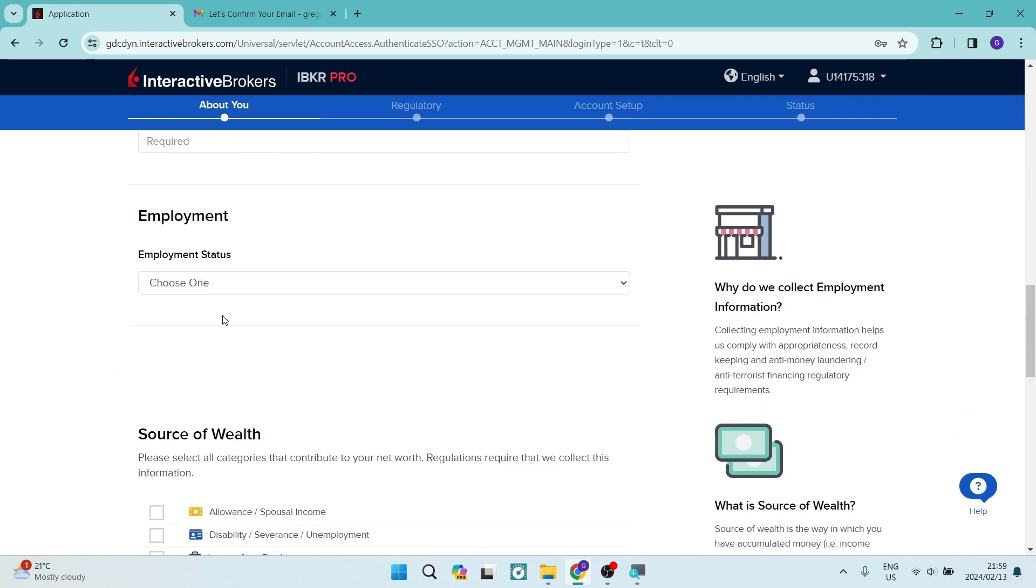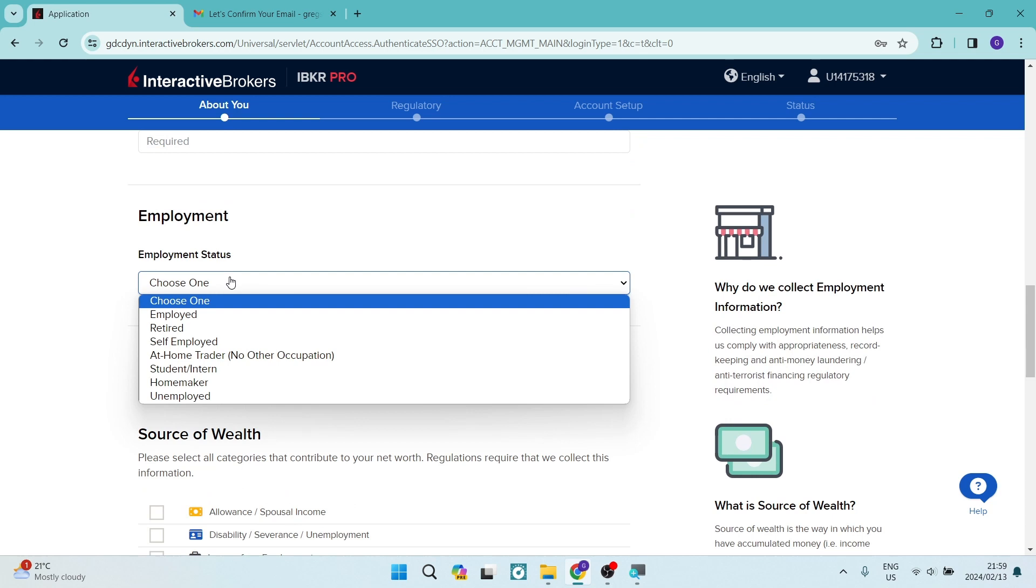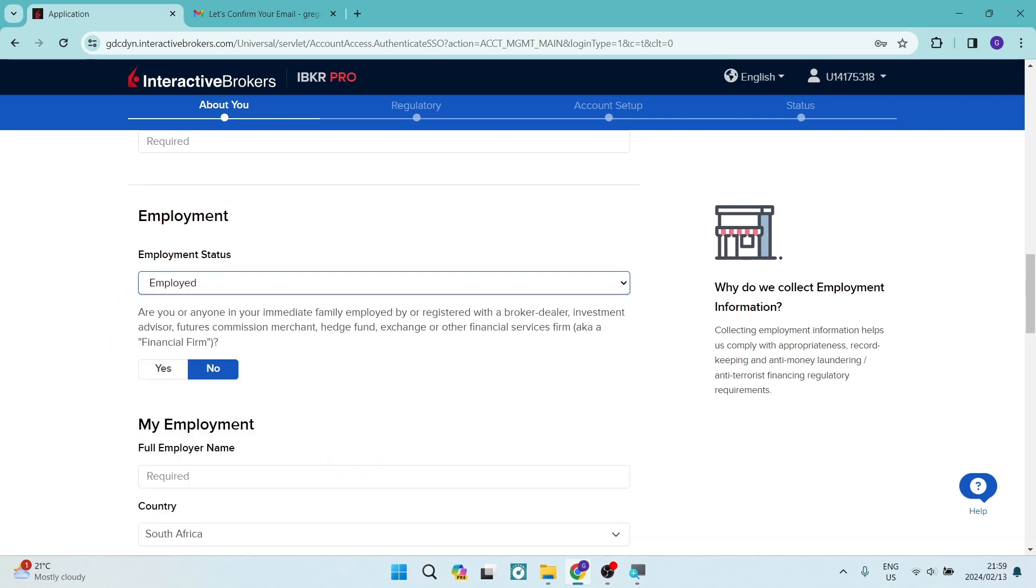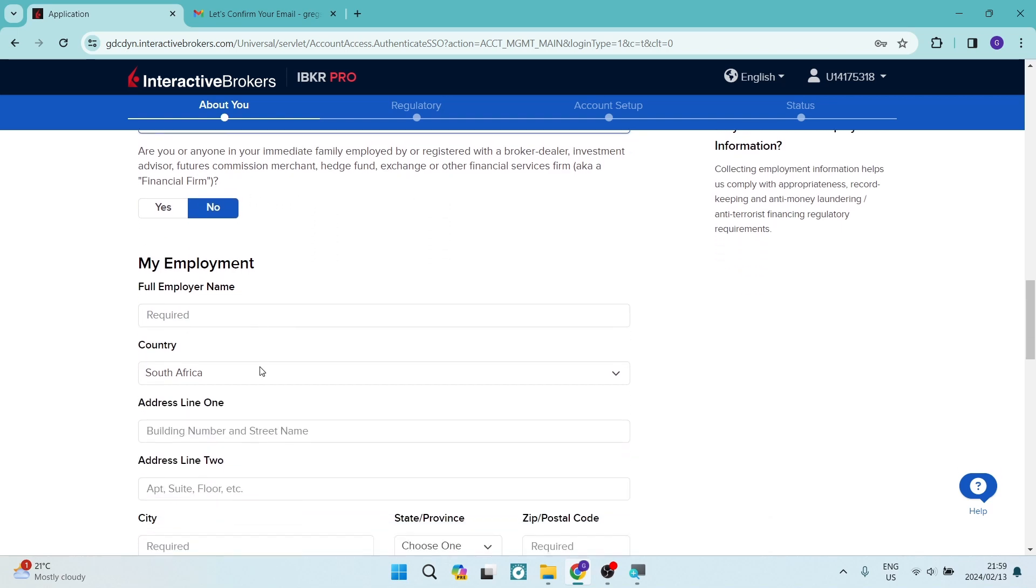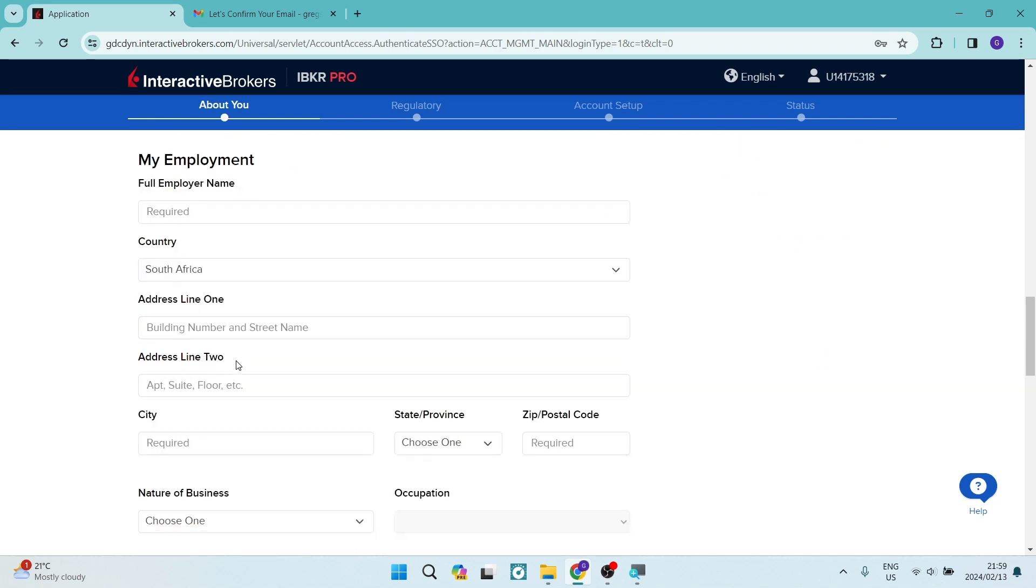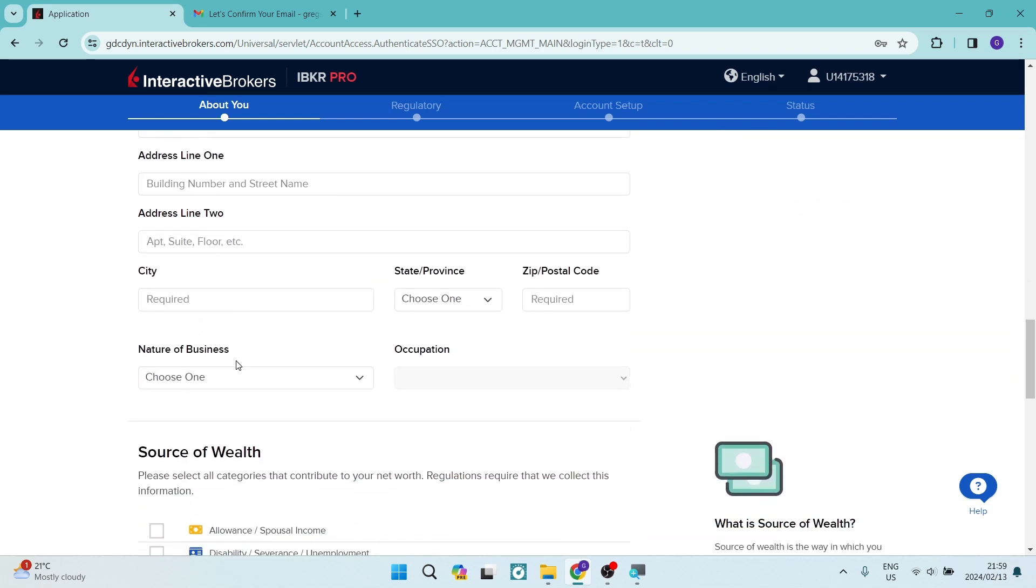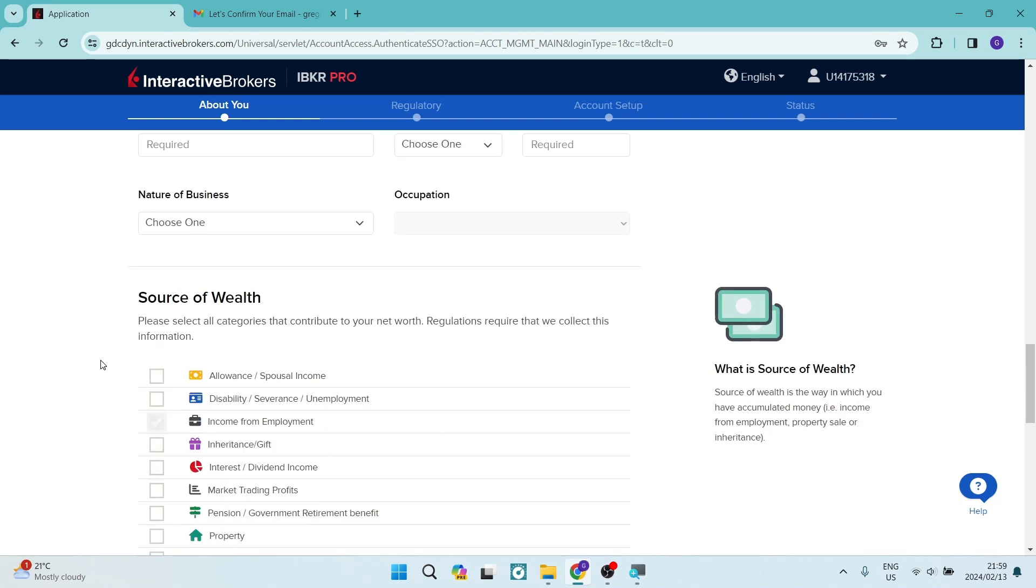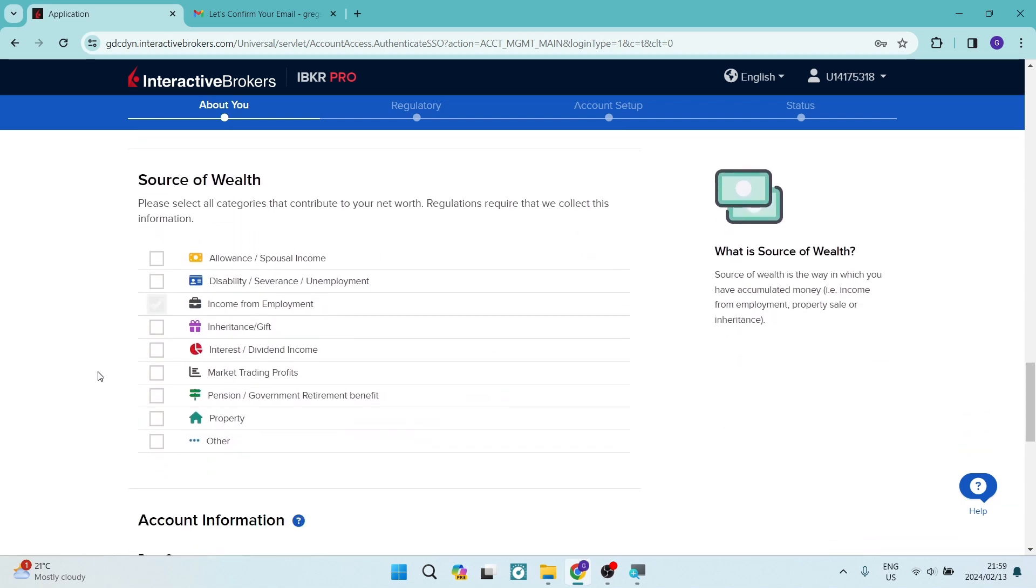And then you're going to choose your employment status. And once you've chosen one, it says, are you or anyone in your immediate family employed or registered with a broker dealer? That's either yes or no. And then all of your employment details, employer name, country address, the nature of business, occupation, and then your source of wealth.